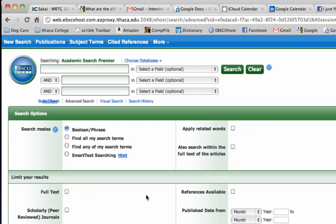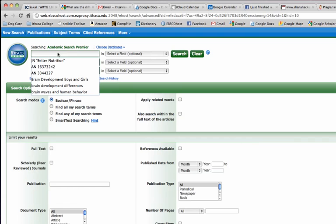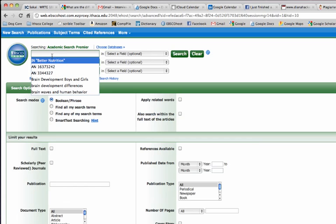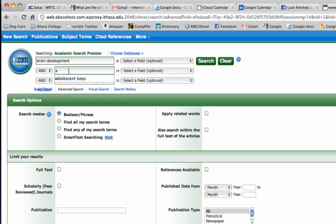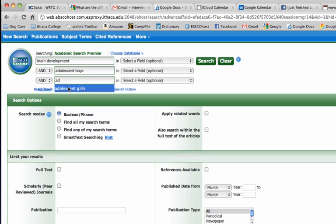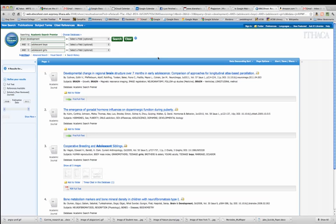This is also known as EBSCOhost, and then I can type my keywords here. So I'm going to write brain development and adolescent boys and adolescent girls. Then click Search. There you go.